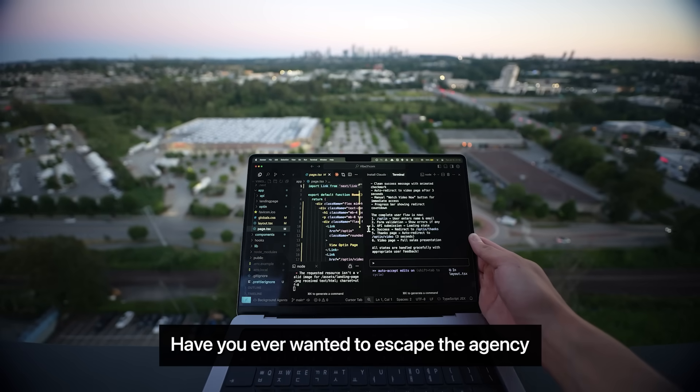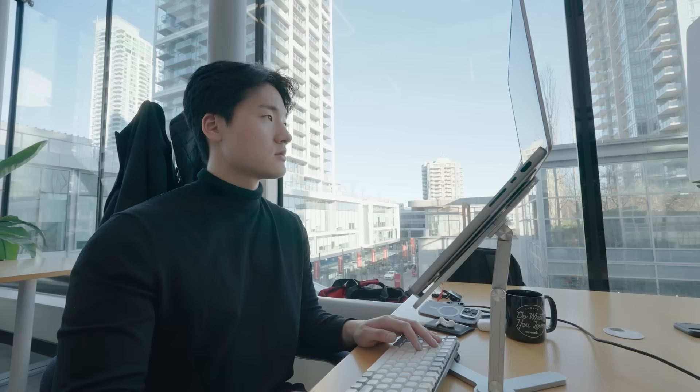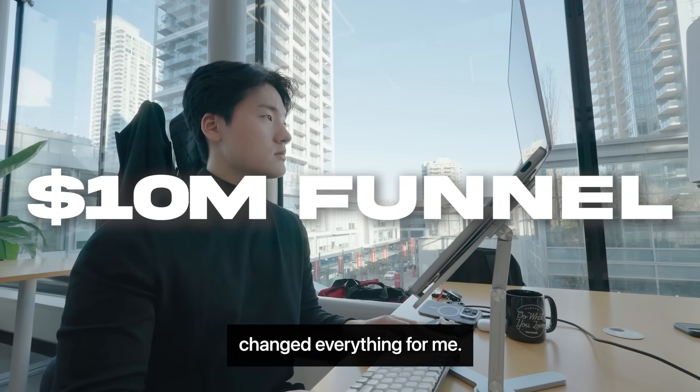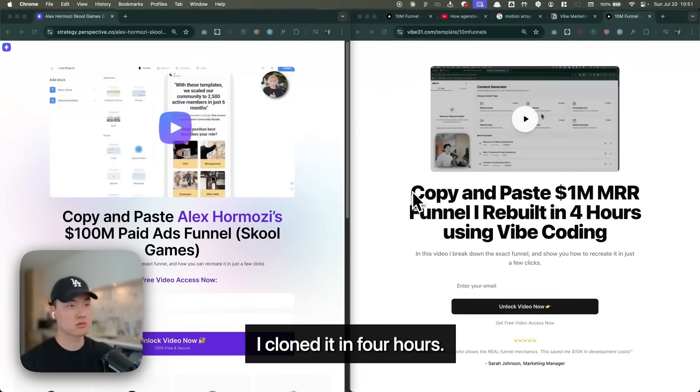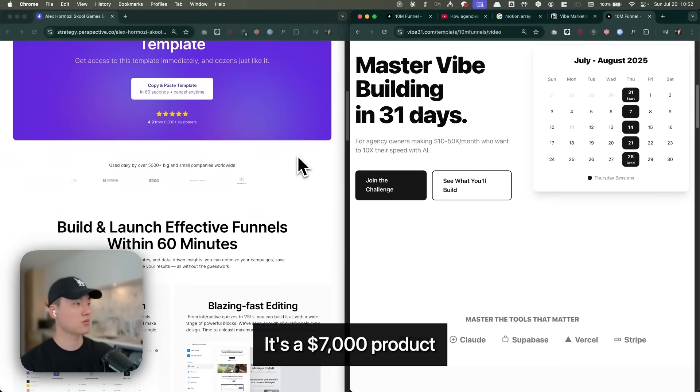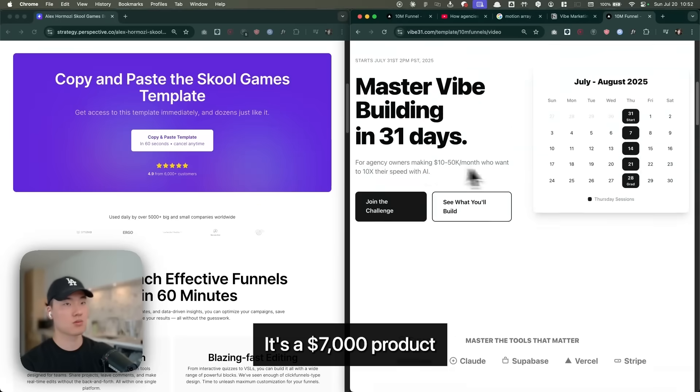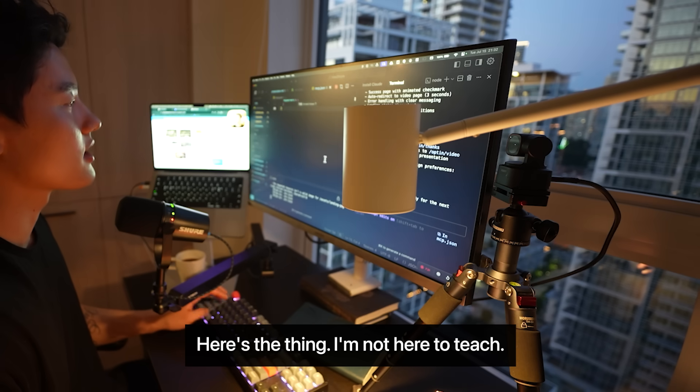Have you ever wanted to escape the agency hamster wheel? This $10 million funnel changed everything for me. I cloned it in 4 hours and now it's a $7,000 product I can sell over and over.